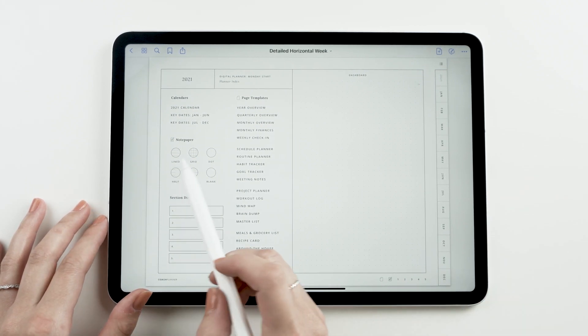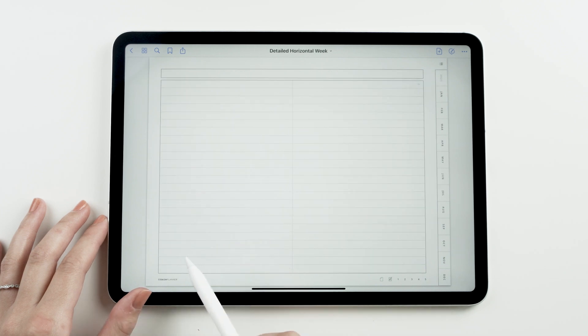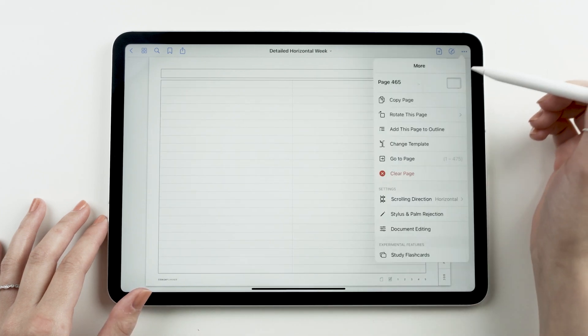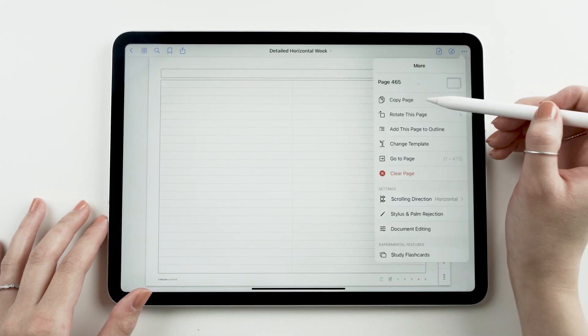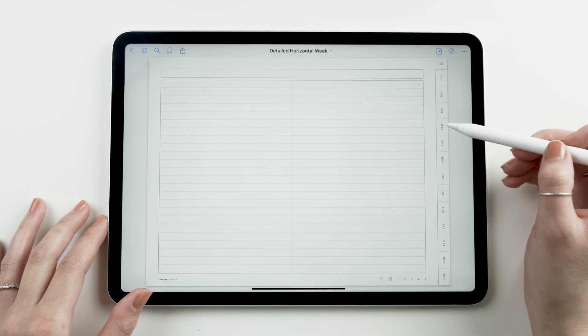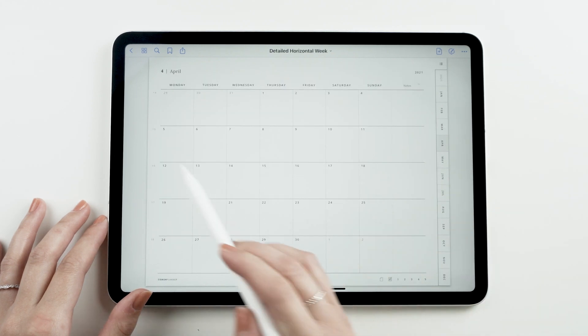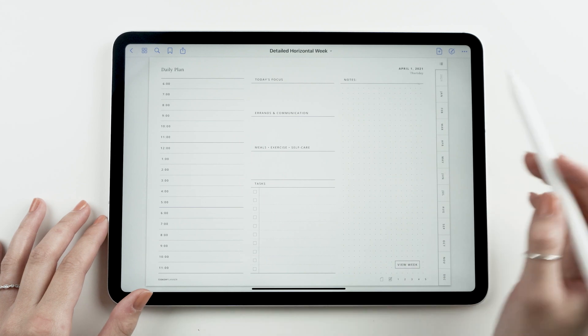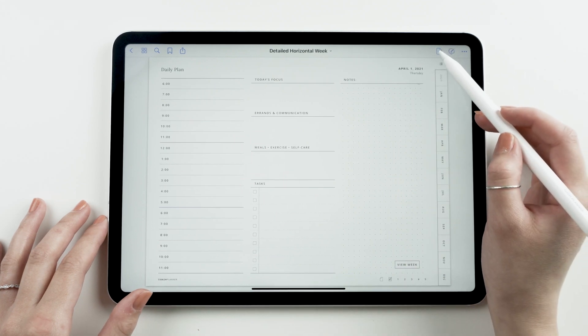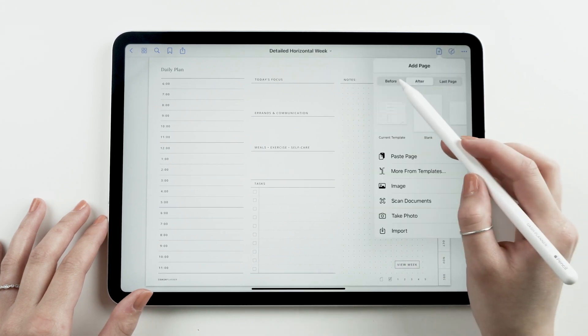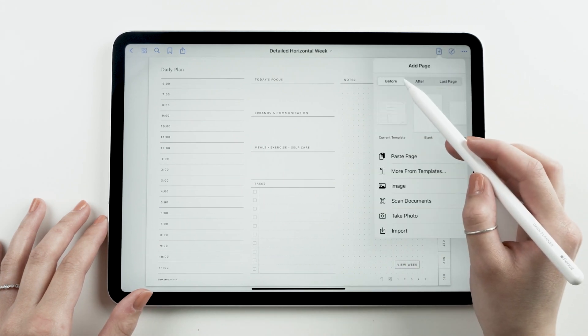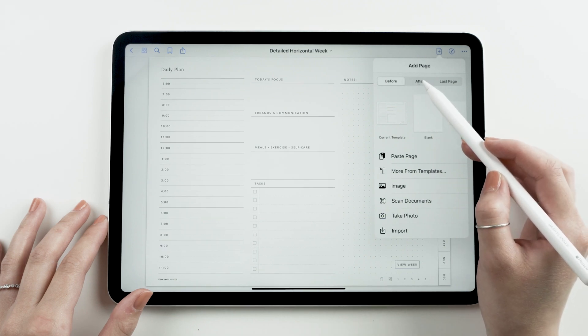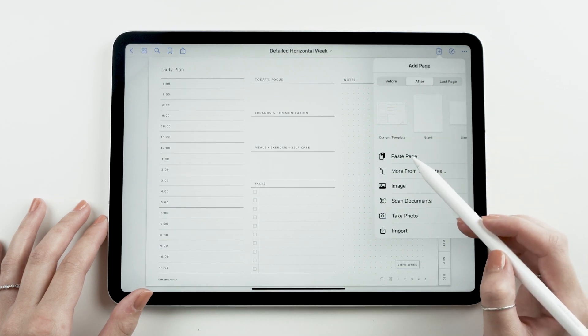Once your planner is open, you'll want to navigate to the page you'd like to make a copy of. Tap on more and select copy page. Navigate to your new desired location. Tap the add page button and from here you can select either before or after. In this case I'm going to paste the page after and select paste page.